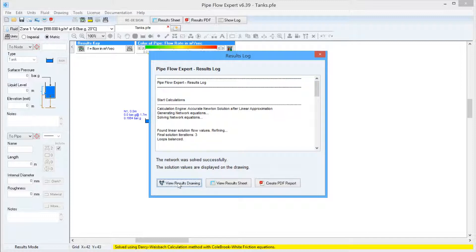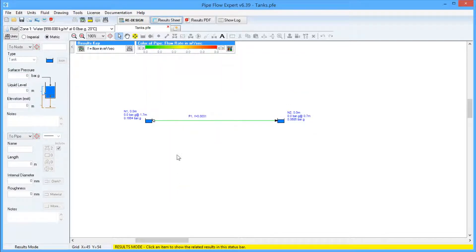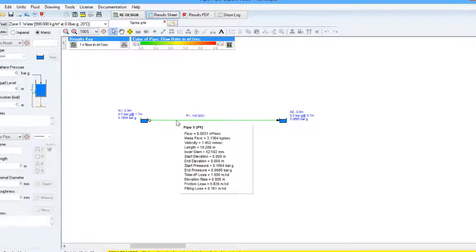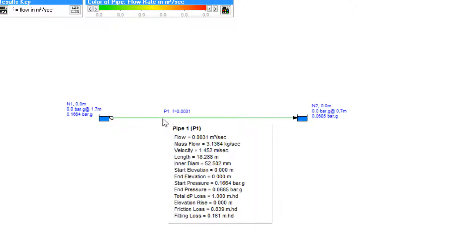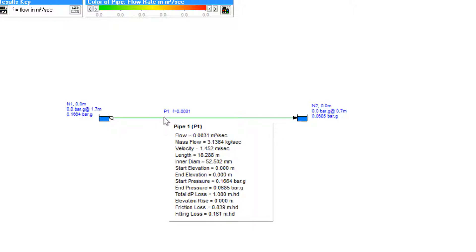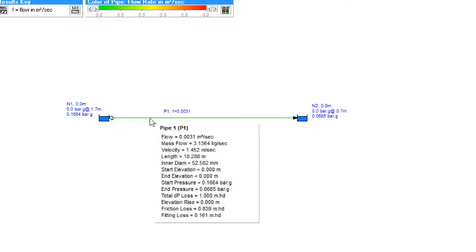If we view the results drawing, we can hover the mouse over the various components in the model and see the calculated values. In the case of the pipe, we have flow and mass flow, velocity of the fluid in the pipe, pressure loss broken down into friction loss in the pipe and fitting loss, as well as the various user-defined parameters such as pipe length and diameter.